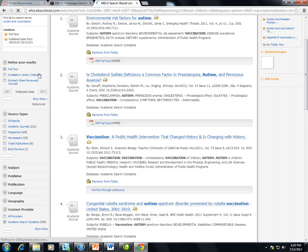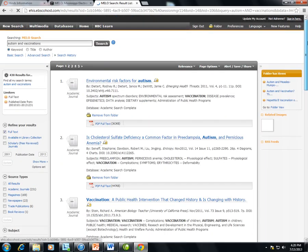If you need additional help, be sure to contact your institution's librarian or at the top of the discovery page, there is a help link.